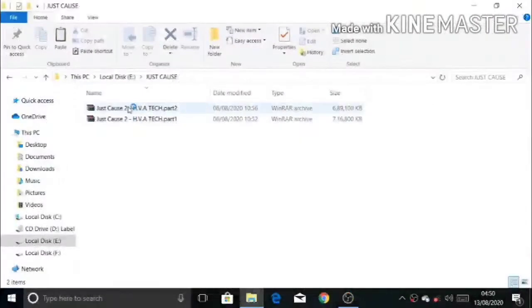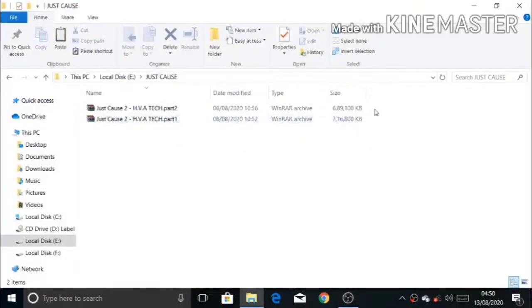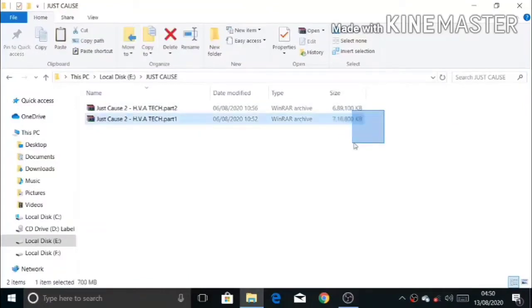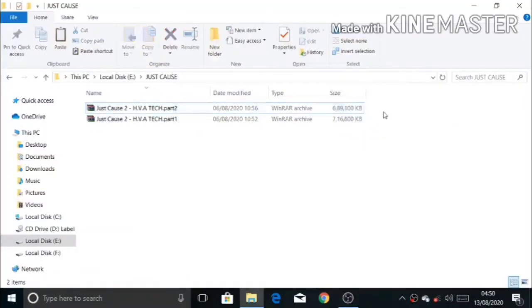Hello guys, today I am going to show you how to install Just Cause 2 on PC. Then let's start. First, we have to extract these WinRAR archive files here.